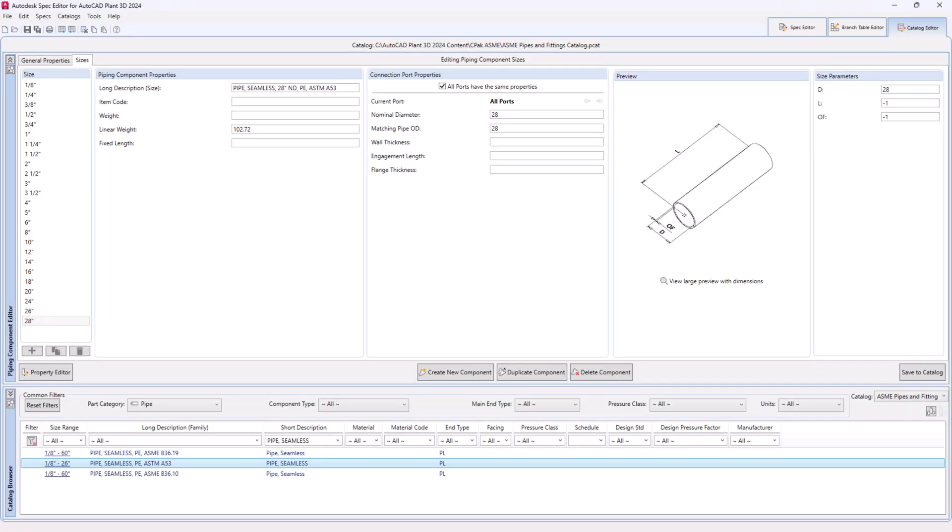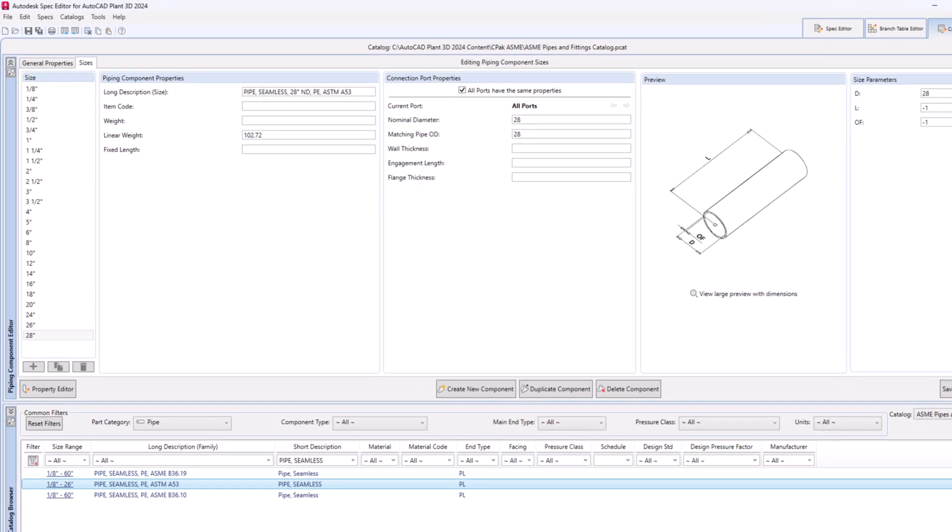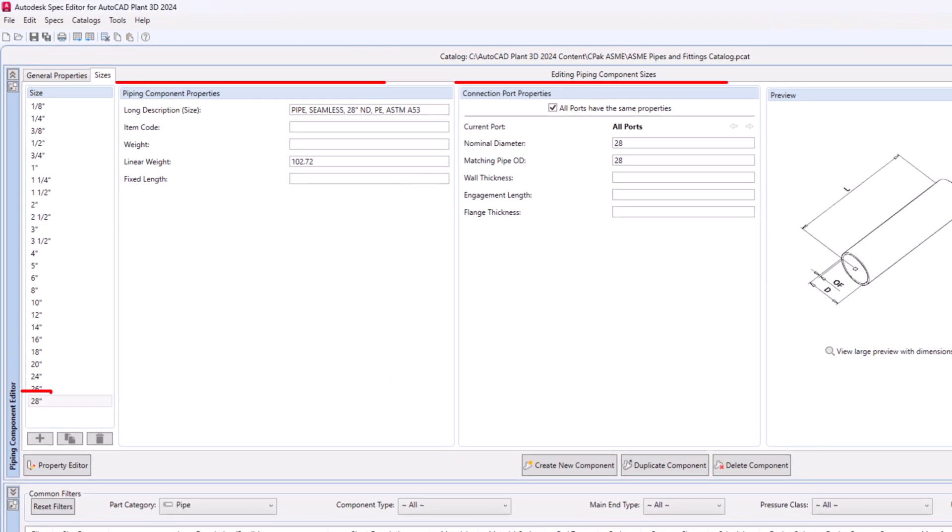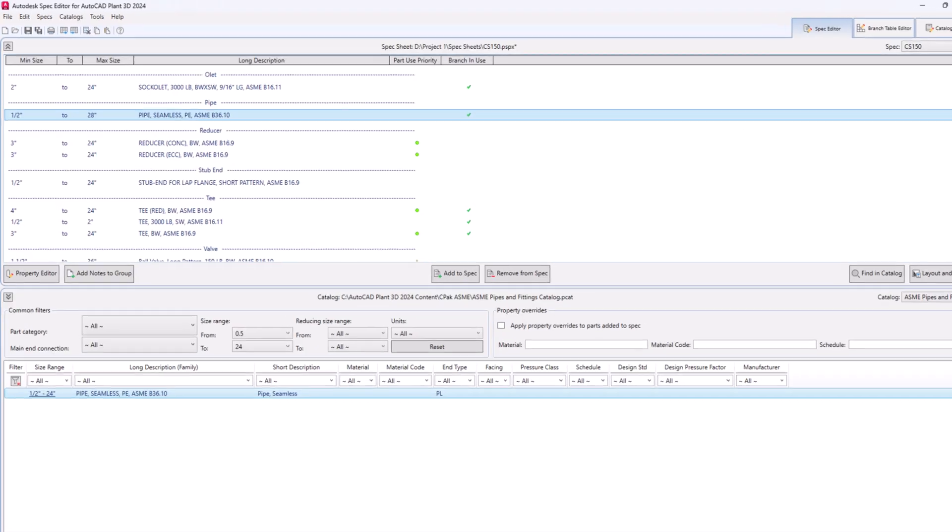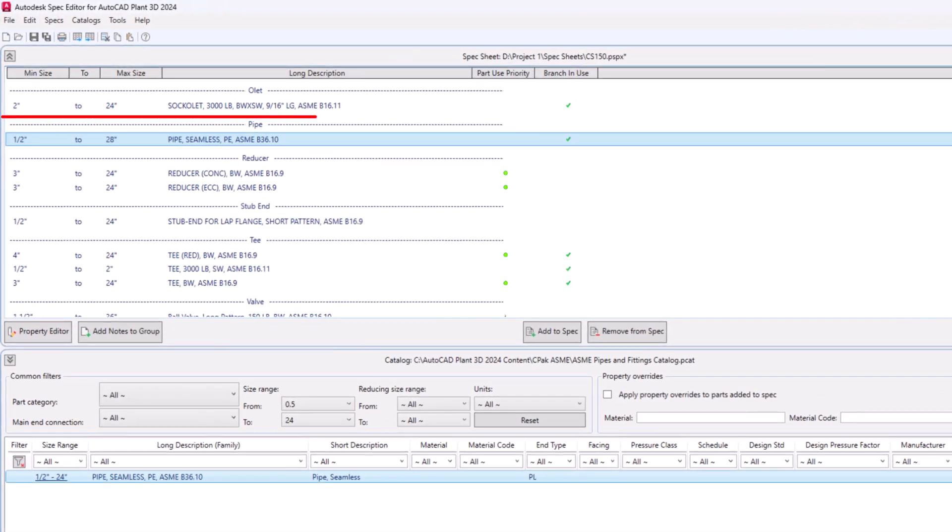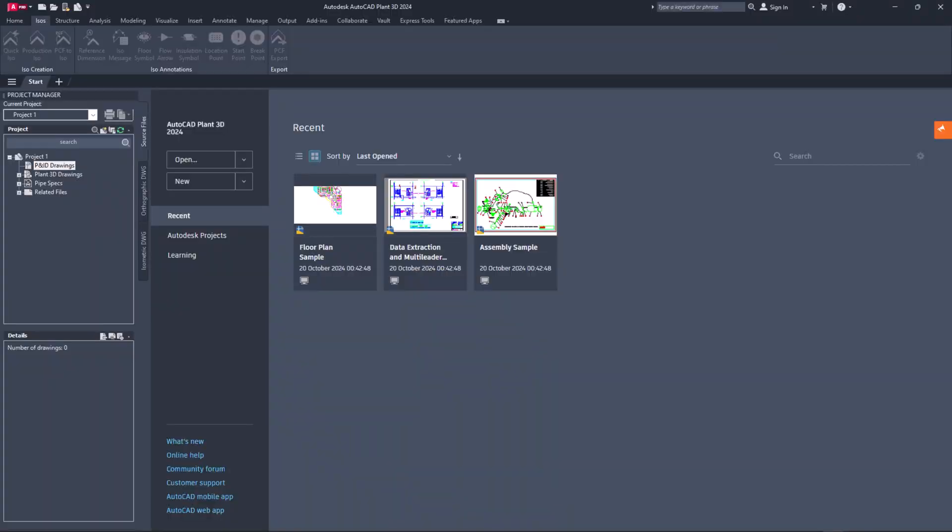Hello friends, it's great to see you back. Today we will learn how to add new sizes to a catalog component through Spec Editor in AutoCAD Plant 3D. Let's start.